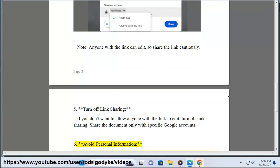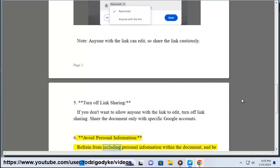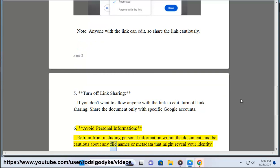6. Avoid personal information — refrain from including personal information within the document, and be cautious about any file names or metadata that might reveal your identity.